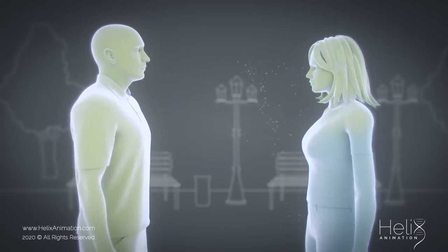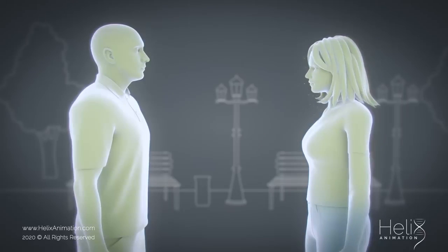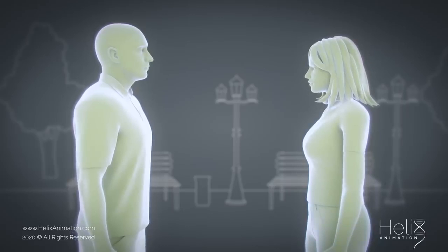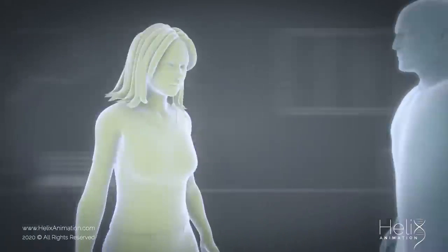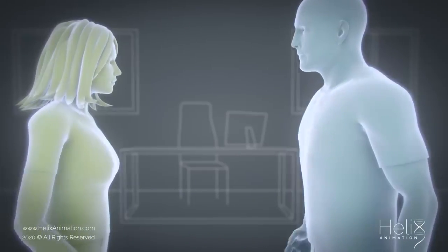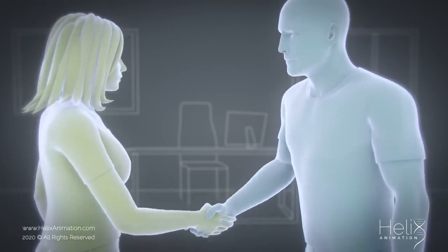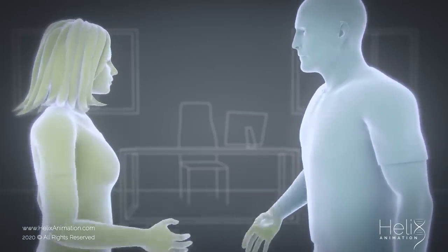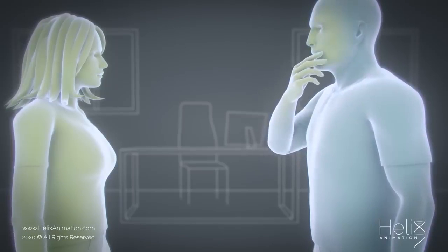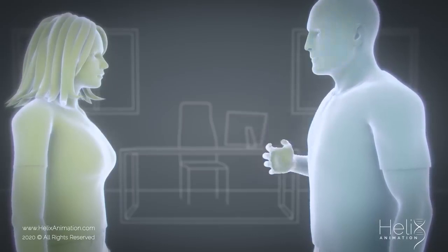Therefore, standing close to someone who is infected can put you at risk. These droplets can land on your hand and be transmitted through something as simple as a handshake if afterwards you touch your eyes, nose or mouth — the so-called T-Zone.